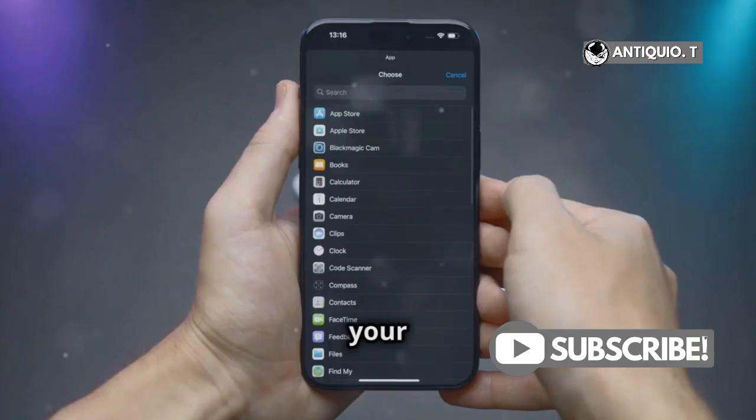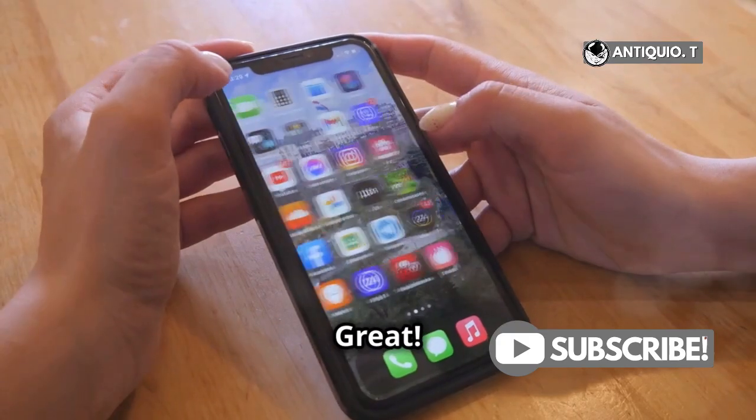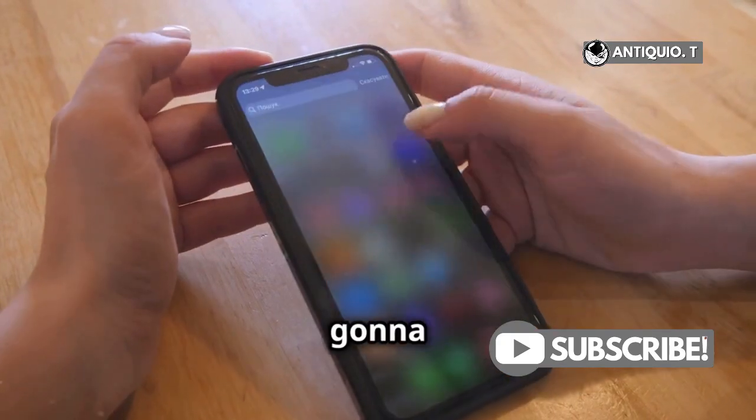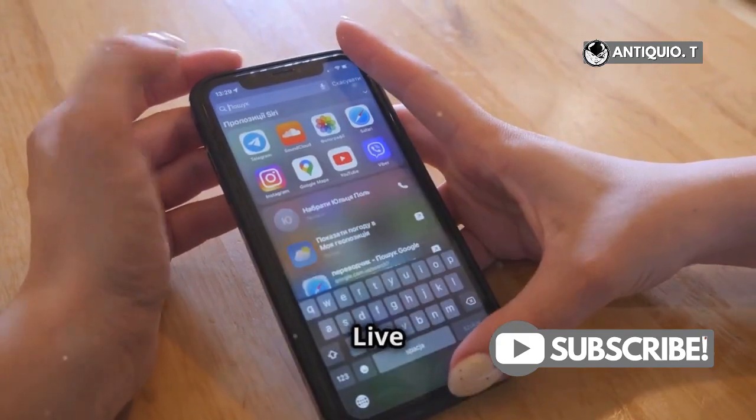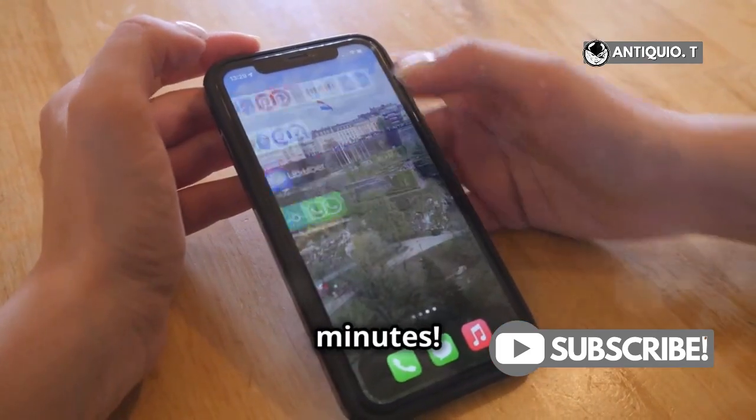Hey there, iPhone users! Got your hands on iOS 18? Great! Today, I'm going to show you how to master live voicemail in just two minutes.